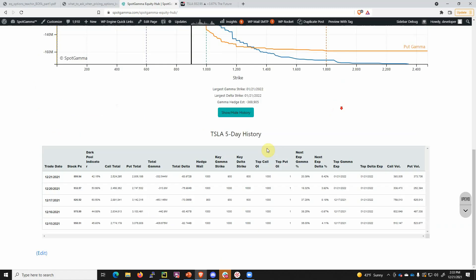If you look at this five-day history, you can see that what typically happens with Tesla is we will get the most concentrated gamma in the shortest-dated expiration, meaning most traders in Tesla will only look a few days out and choose to trade or position themselves in the next available Friday expiration. But that is not currently happening.